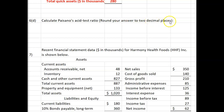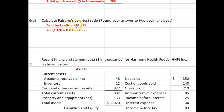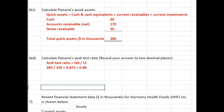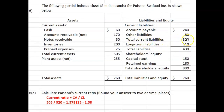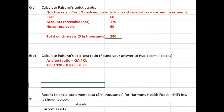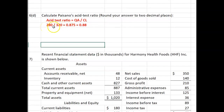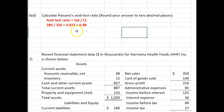Round your answer to two decimal places. The acid test ratio is quick assets divided by current liabilities. We just calculated Paisano's quick assets to be $280,000, and the balance sheet shows current liabilities are $320,000. So the acid test ratio is $280,000 divided by $320,000, which equals 0.875, rounding to 0.88.